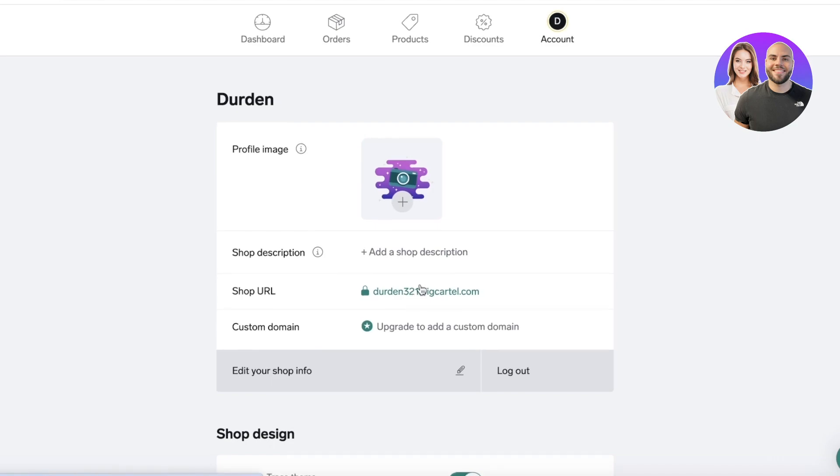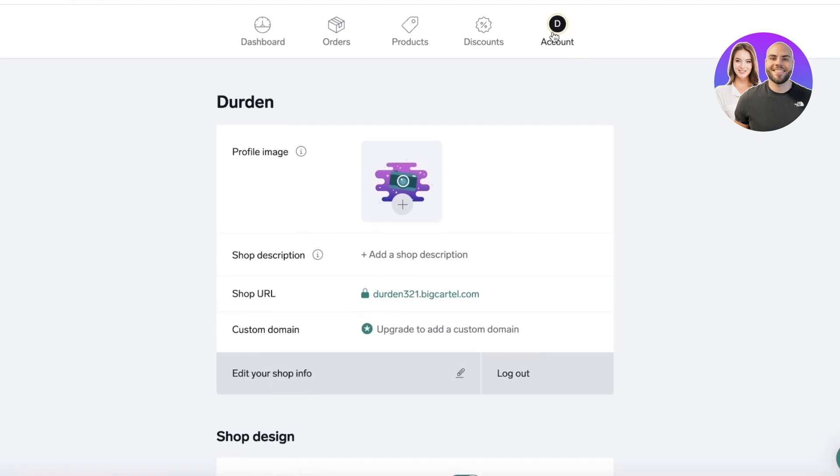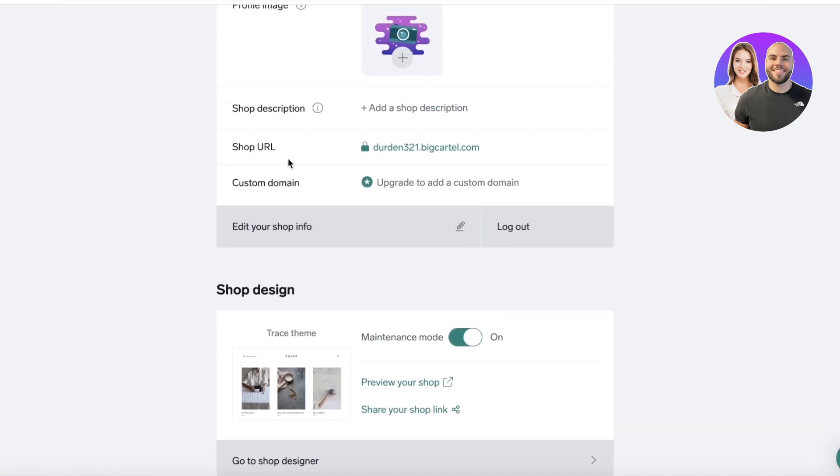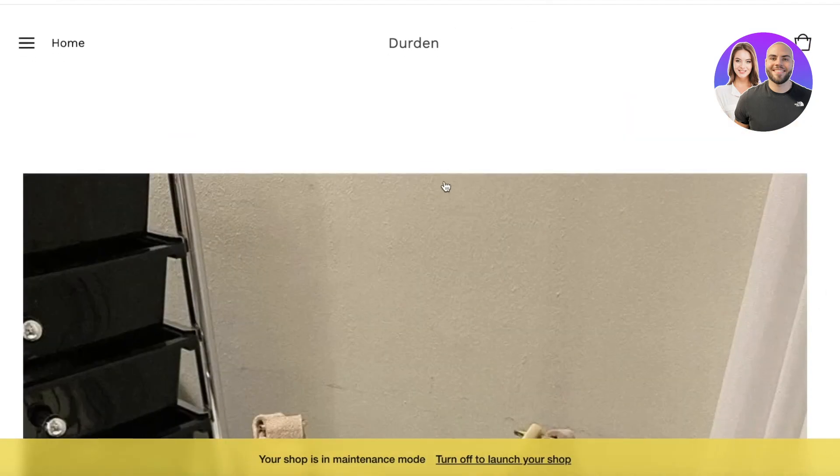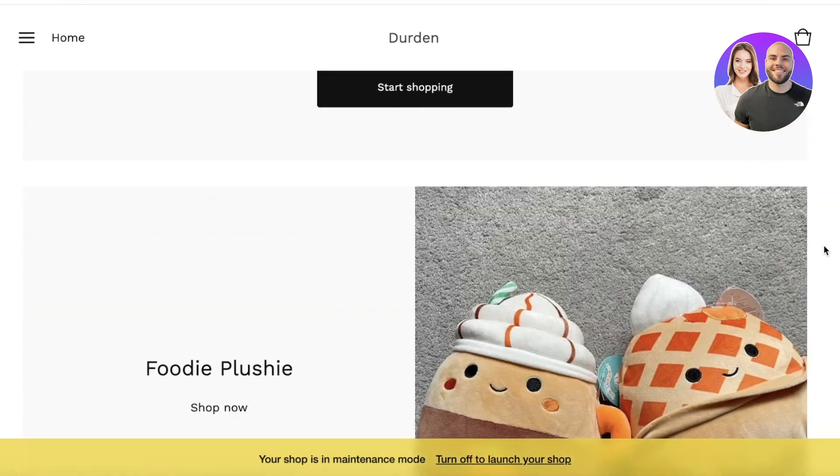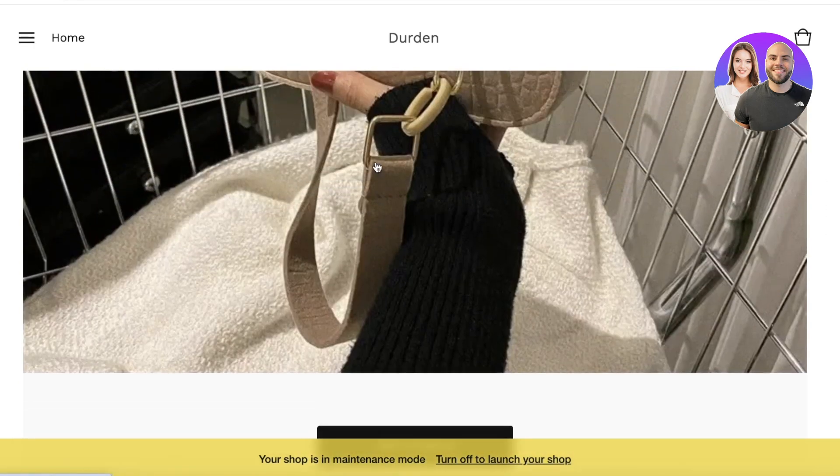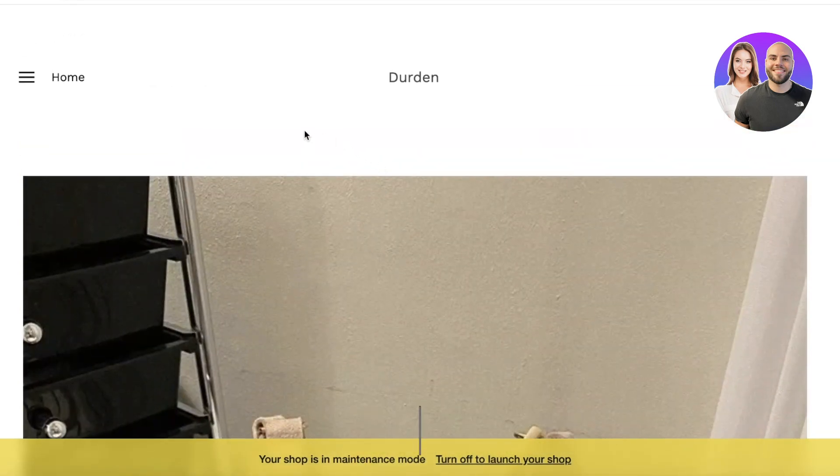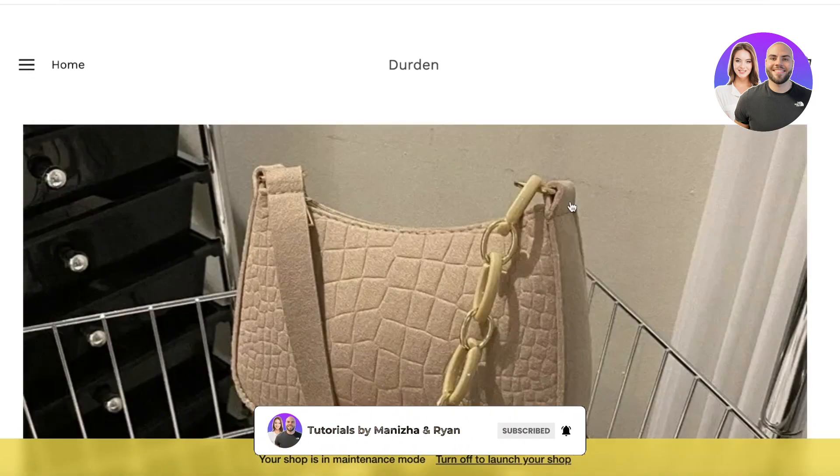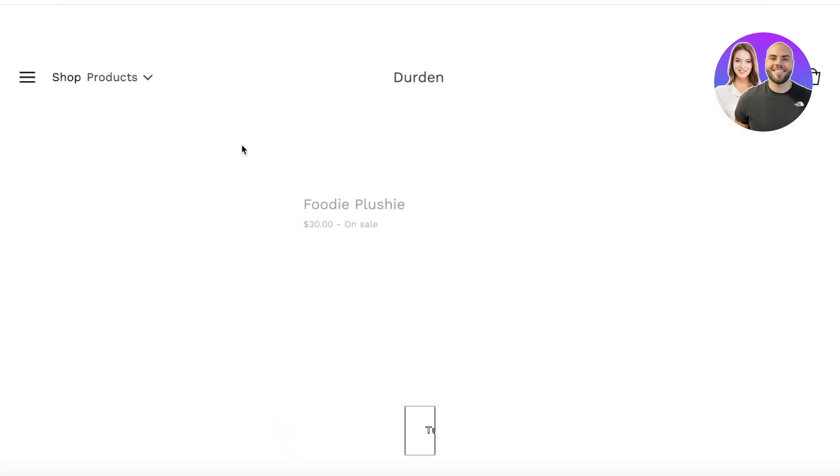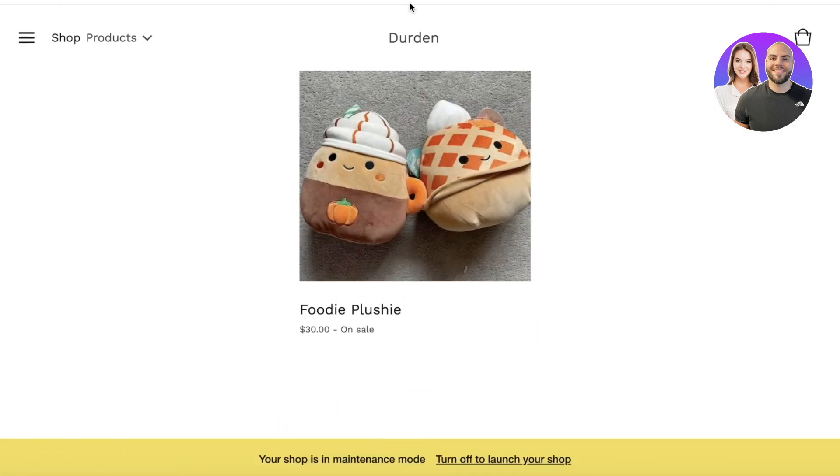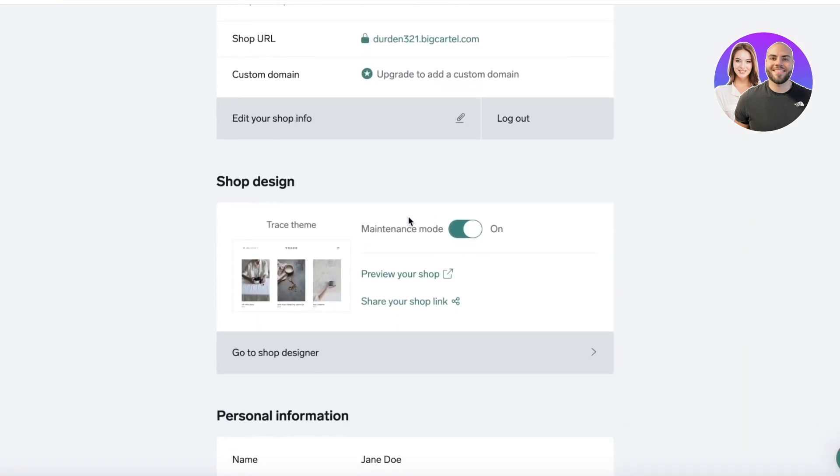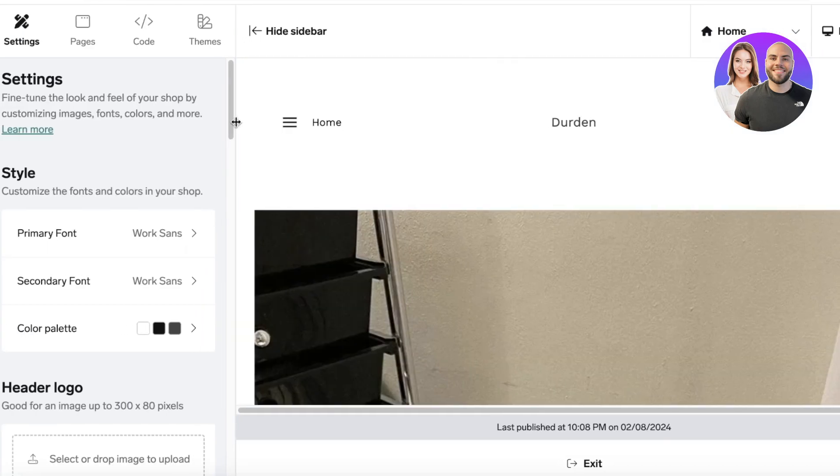Now one thing to note is that BigCartel actually has their account section to be a very hidden thing because you wouldn't realize that your shop design actually falls under the account section, however it does. It's very easy to understand. This is my current BigCartel website and this is what it looks like. It's still in the developer mode but I can launch my shop at any time. It's a very neat and clean looking aesthetic.